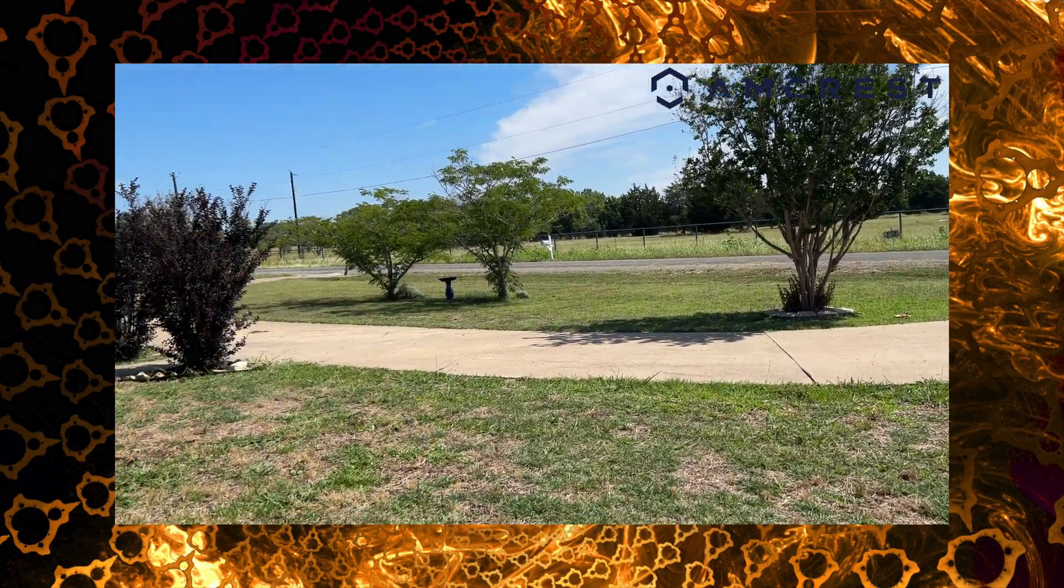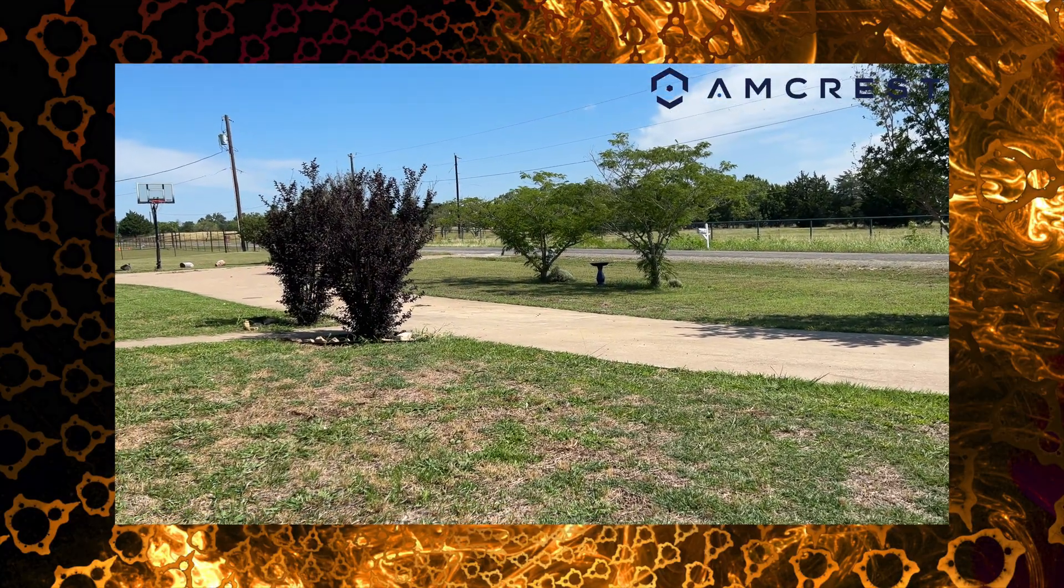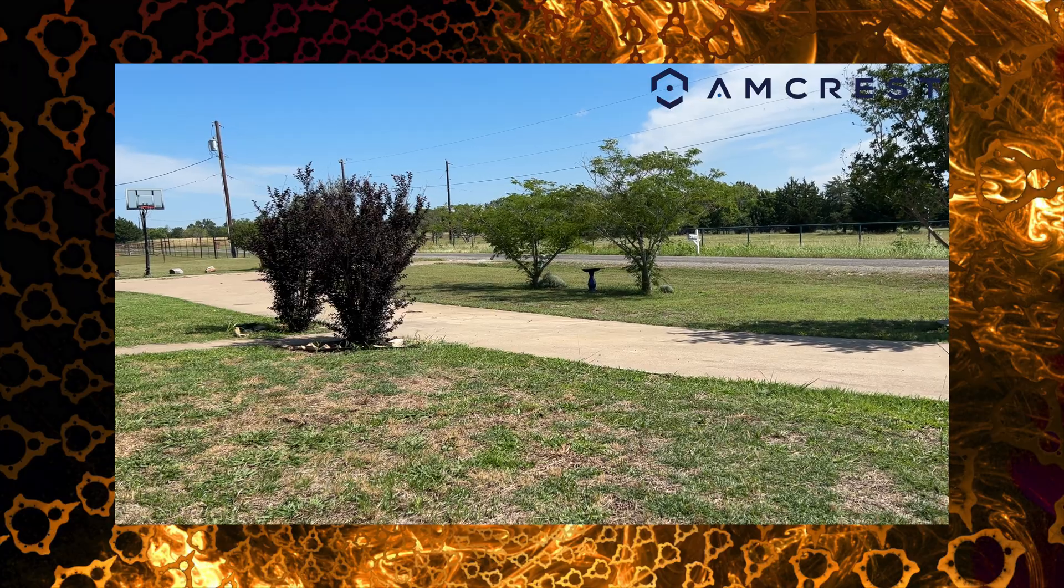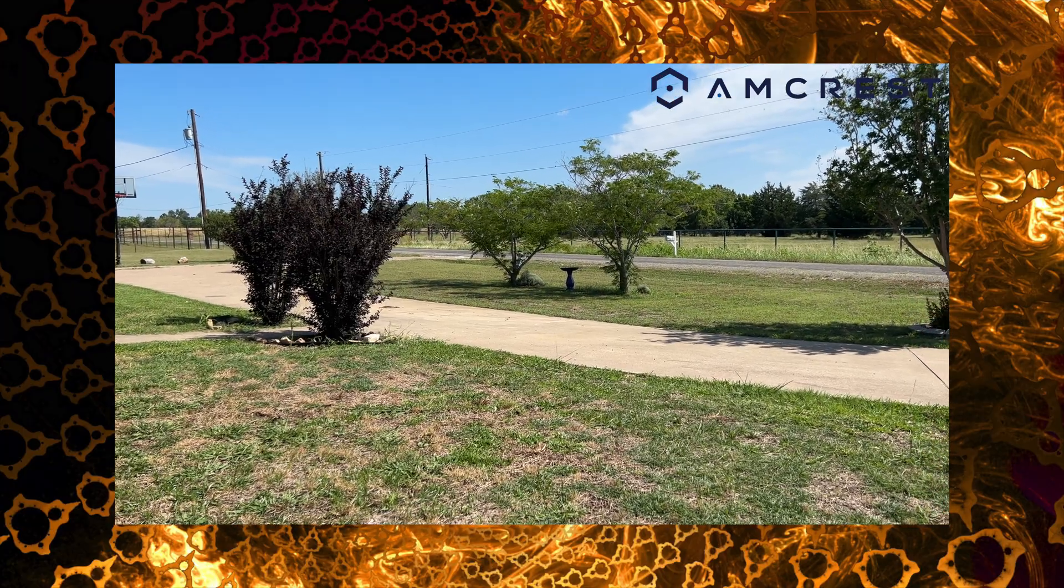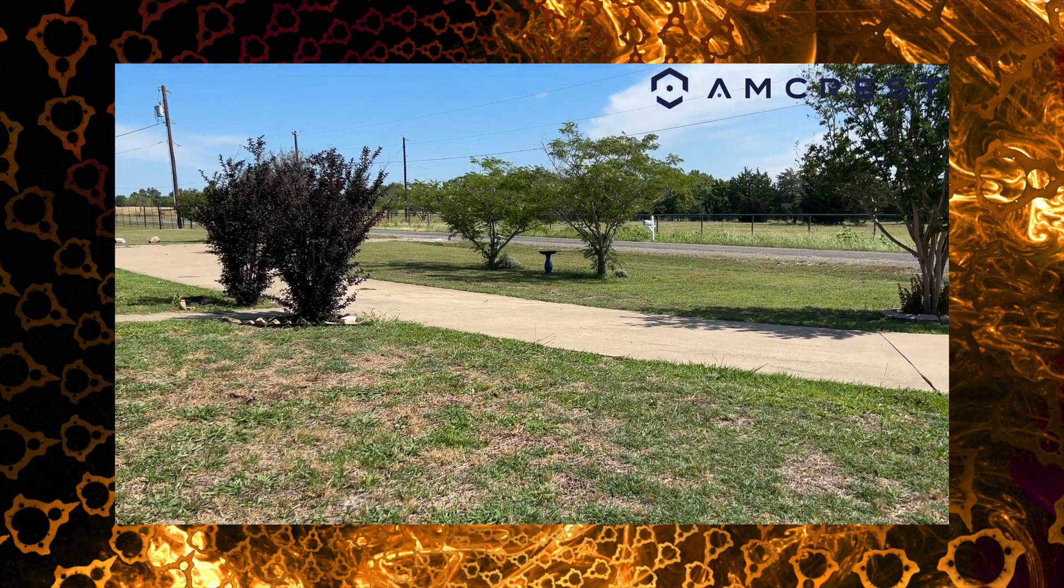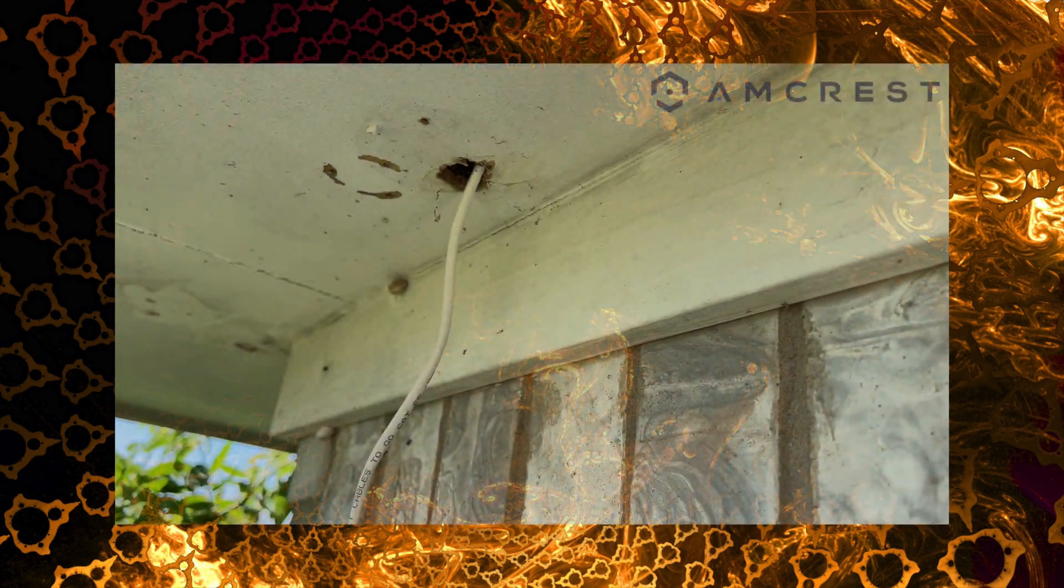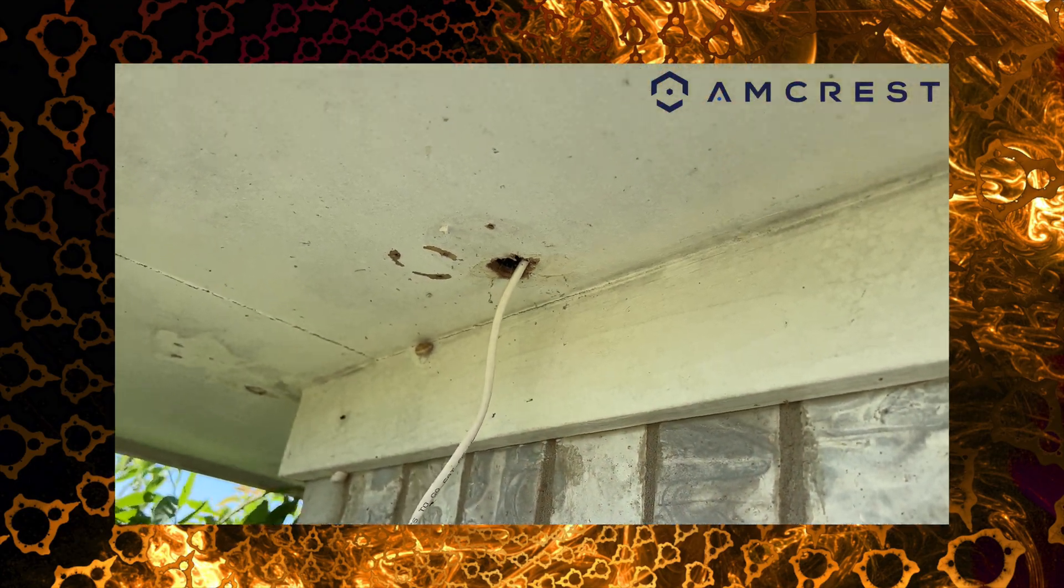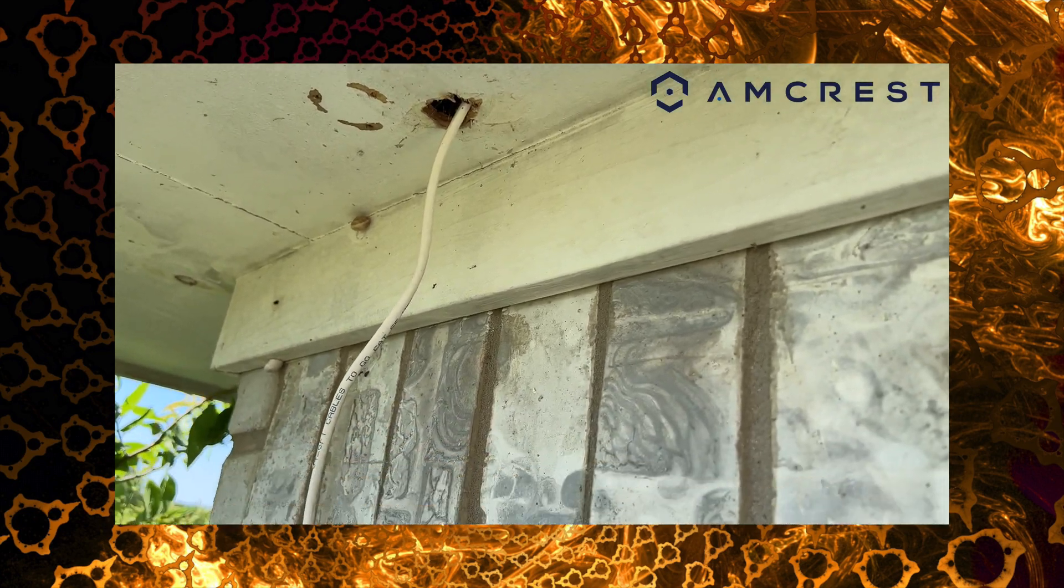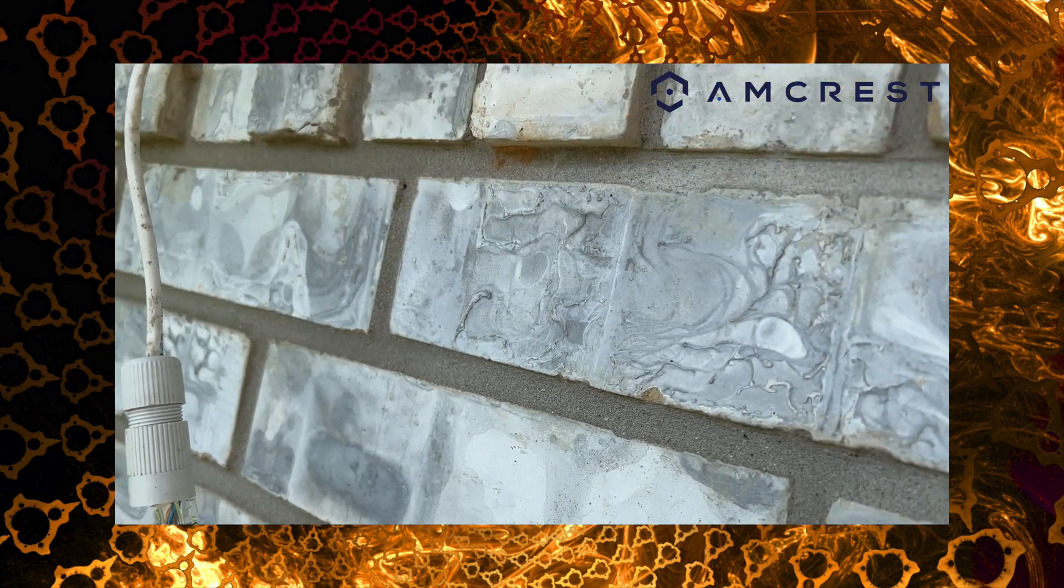Basically we're just going to pull this old camera out and since we already have the network line ran for the POE, should be able to just plug the new one in and mount it and we would be good to go. So here you can see the camera is removed. All we need to do now is just plug in the new camera and get it mounted.